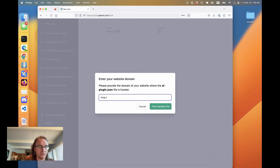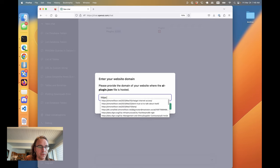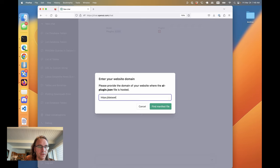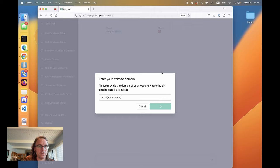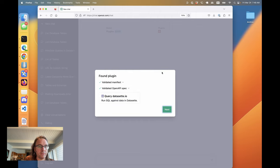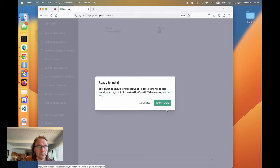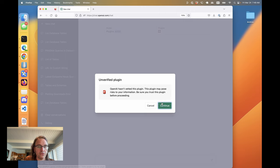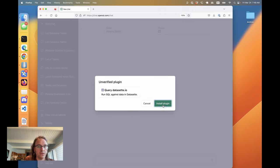My manifest is ready and I've just deployed it to dataset.io. So I click that button, everything looks okay. Click next, install for me, continue, install plugin.